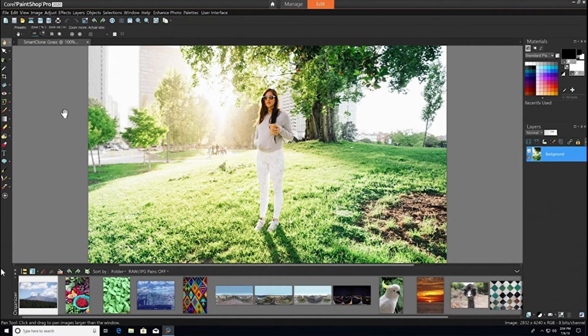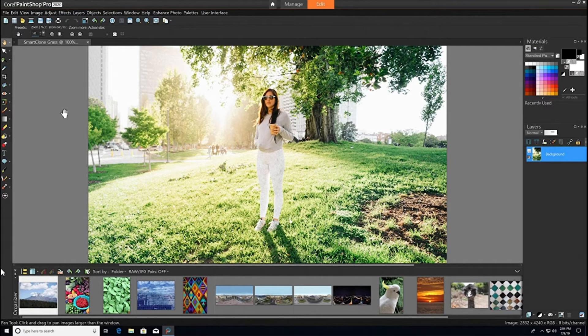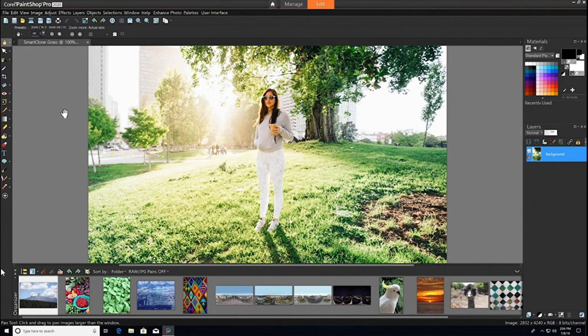In this video tutorial, you'll learn all about PaintShop Pro's new SmartClone tool, which harnesses clone technology and produces amazing results.